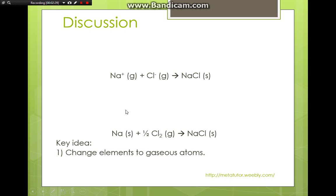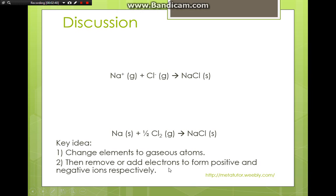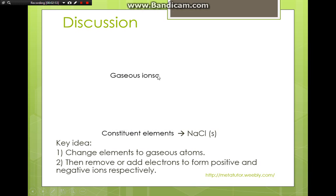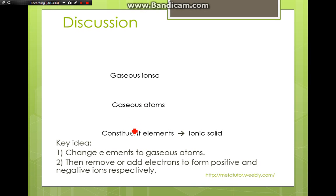Once you have your atoms, you then add or remove electrons to get your ions. So in general, the cycle goes: elements → atoms → ions → ionic solid. The simplest form of a Born-Haber cycle flows through: elements, atoms, ions, and then the lattice energy step to form the ionic solid.